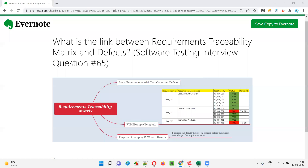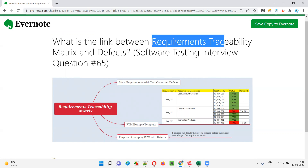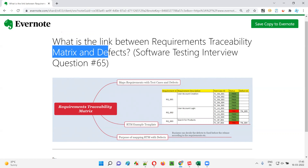Hello, all. Welcome to this session. In this session, I'm going to answer software testing interview question 65. That is, what is the link between requirements traceability matrix and the defects? Let me answer.